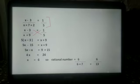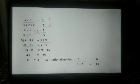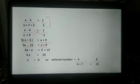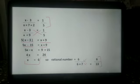For solving this, we do cross multiplication. So 5 multiplied by x minus 3 equals 1 multiplied by x plus 9. This gives 5x minus 15 equals x plus 9. Then 5x minus x equals 9 plus 15, so 4x equals 24, and x equals 24 upon 4, that is 6. The rational number is 6 upon 6 plus 7, which equals 6 upon 13.